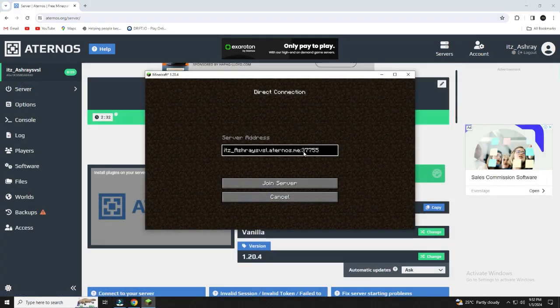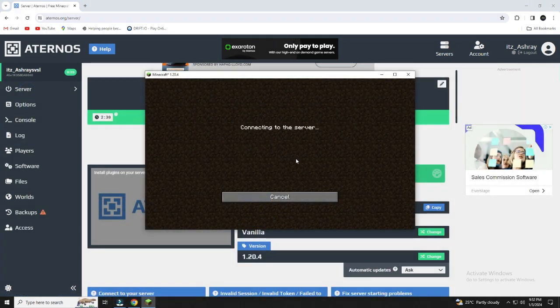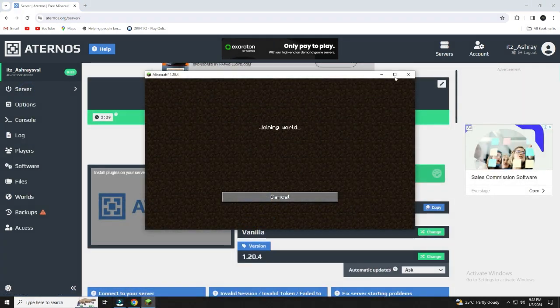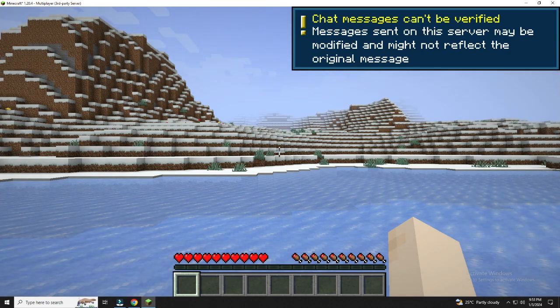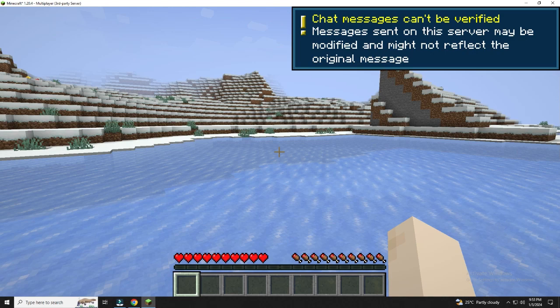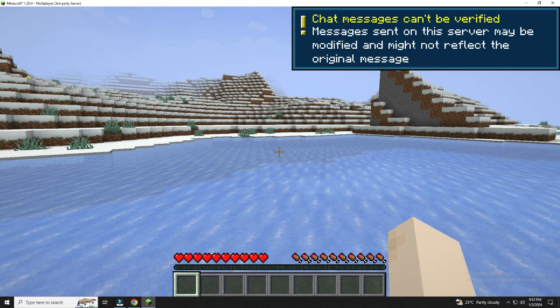After finishing, copy your address and paste it in Minecraft T-Launcher, direct connection in multiplayer. You will join the server. Copy your address and give it to your friends. Tell your friends to paste it in direct connection in multiplayer, same as you did previously.